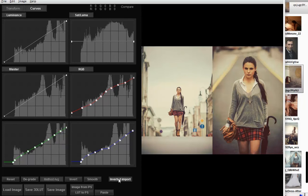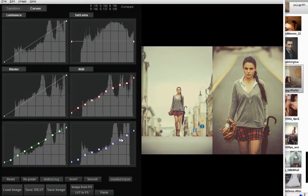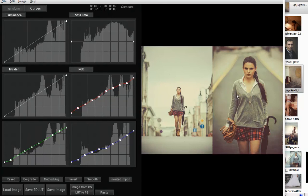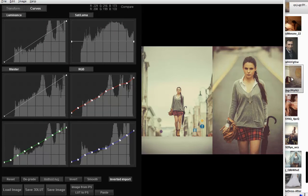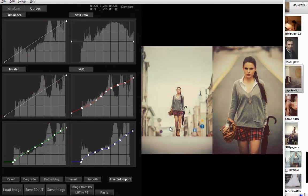So if you import the curves with inverted import button off, the curves are built without regard to the original colors. When you turn the inverted import on, it builds the curves depending on the original grade.